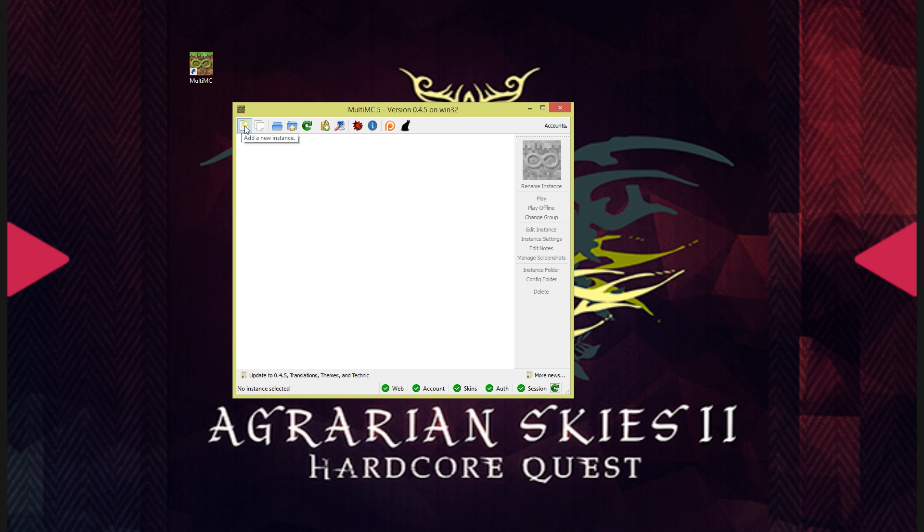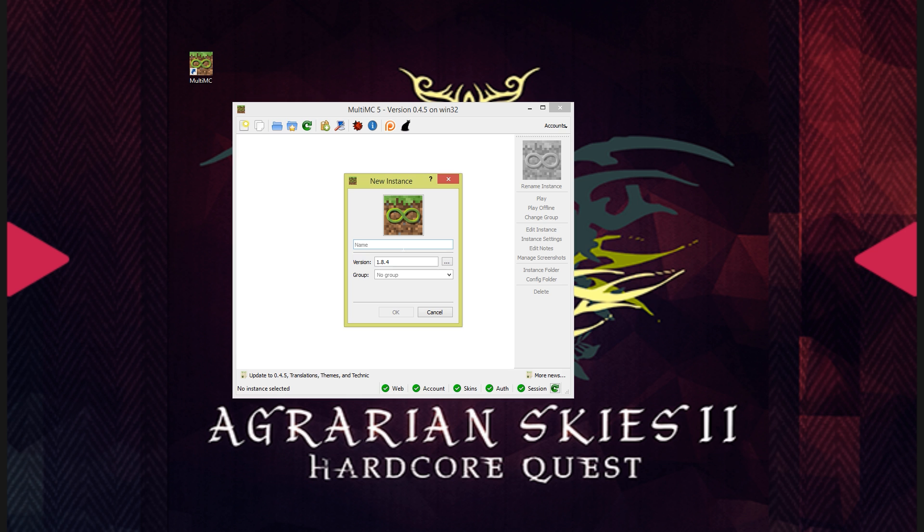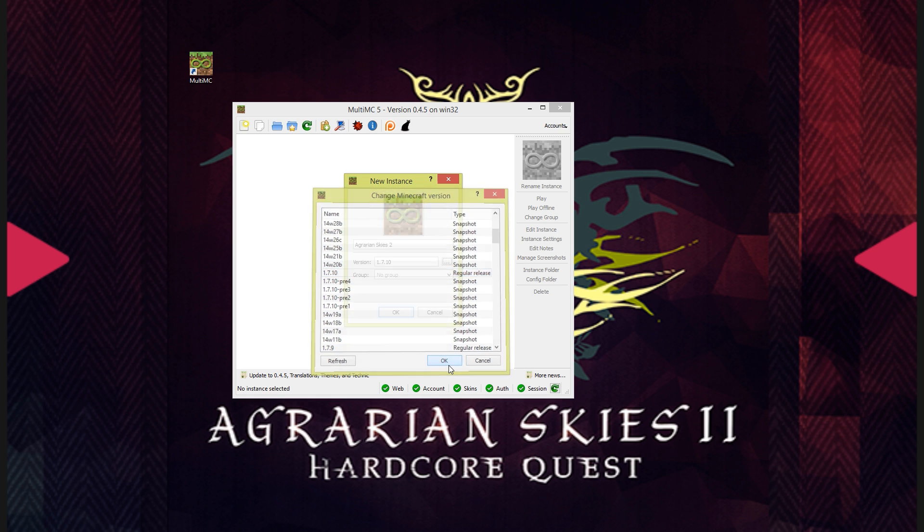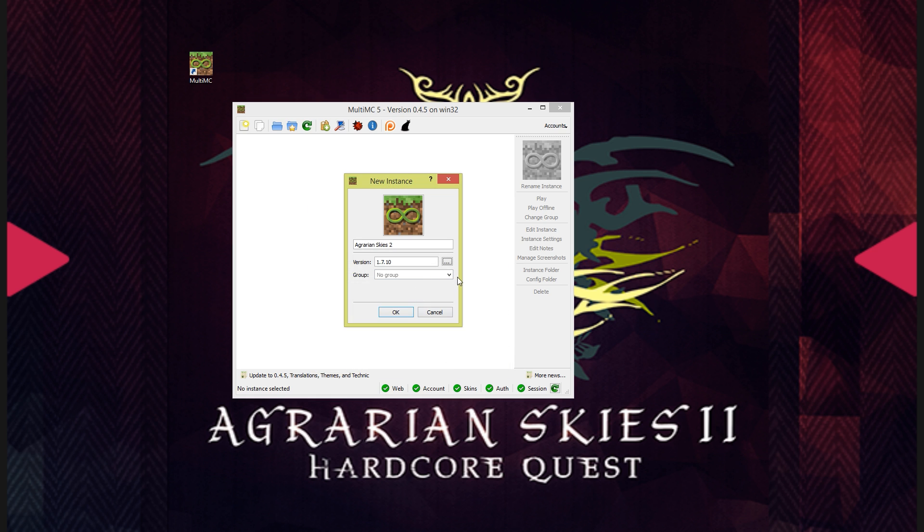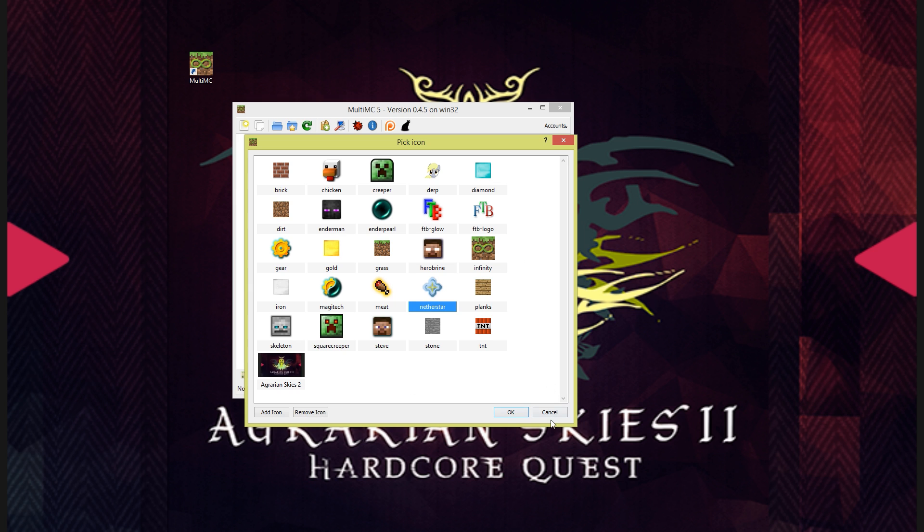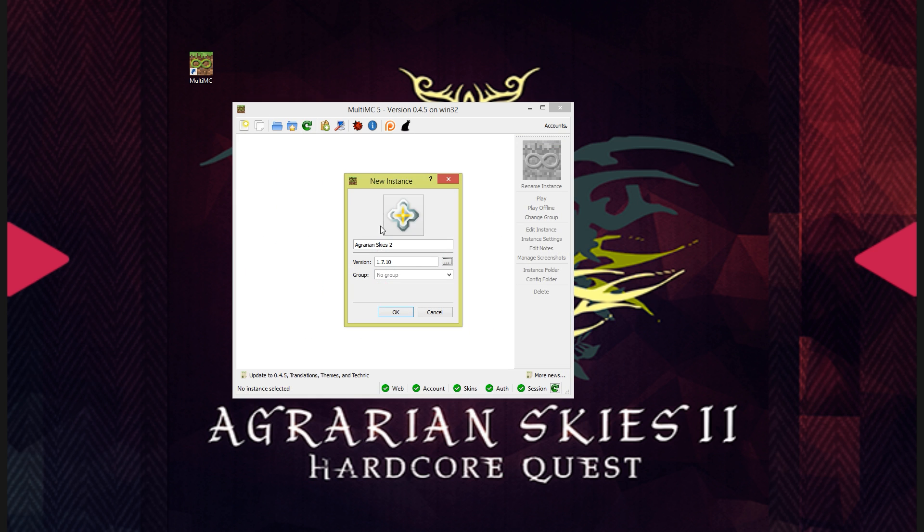You will want to click the add new instance button. We're going to name this instance Agrarian Skies 2. For the version you're going to want to scroll down to 1.7.10 regular release. And you can set whatever icon you want by clicking on that. Let's go with the Nether Star. And if you wish you can assign it to a group, for example, Shaded's Evil Packs.